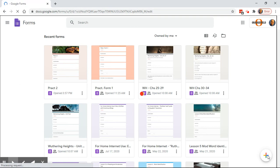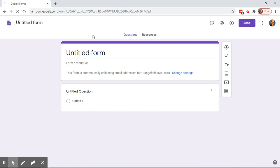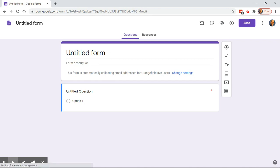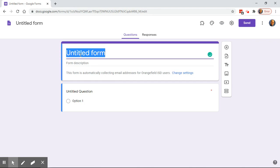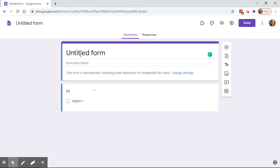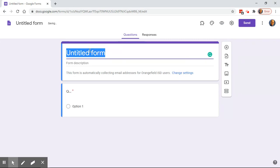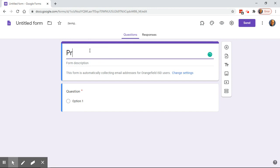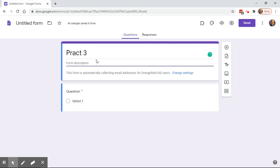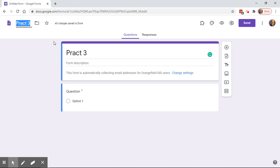It will now take a moment to load up a new blank form. The first thing that I do once it's loaded up is go ahead and name the form. We'll call this Practice 3. Once I click on that, that's now the name of it. Up here is the file title, and if you click that it will automatically assume you want it to be the same as the title you typed here.